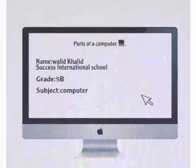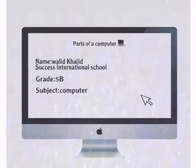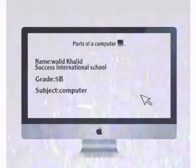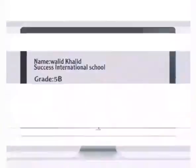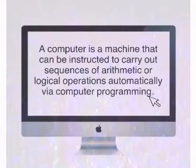Assalamualaikum, my name is Walid Khalid. I am from grade 5B. The subject is a computer.